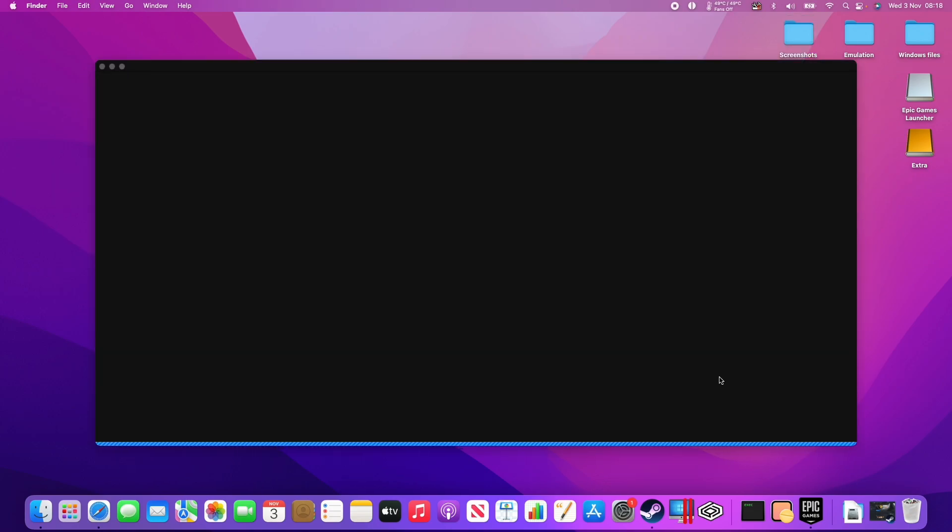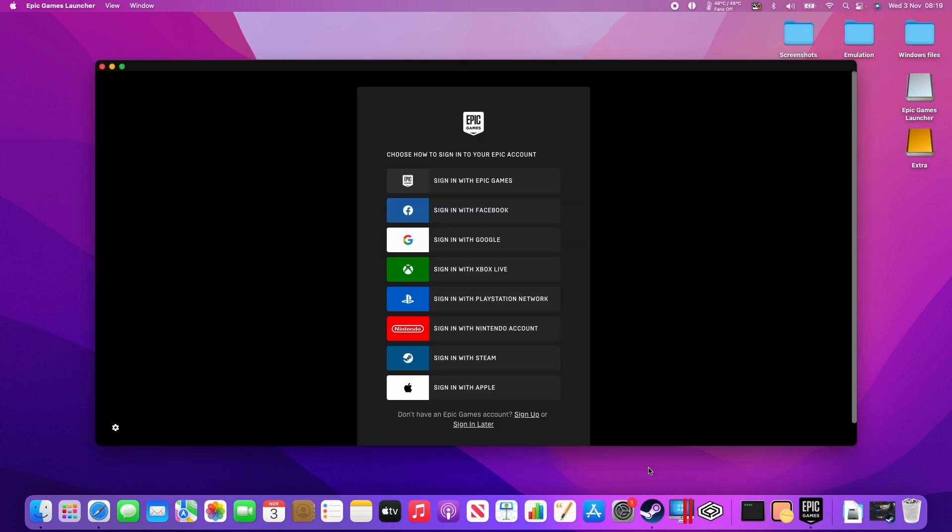So once that's installed, it's going to open up on its own. Just let that load up. So when you get to this login screen, what I recommend that you do is click the Sign In button to sign in with the Epic Games account that you already have.